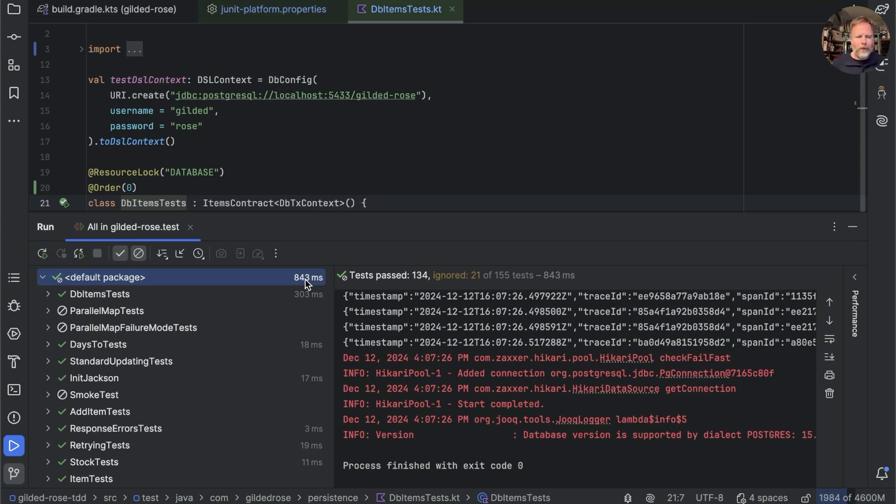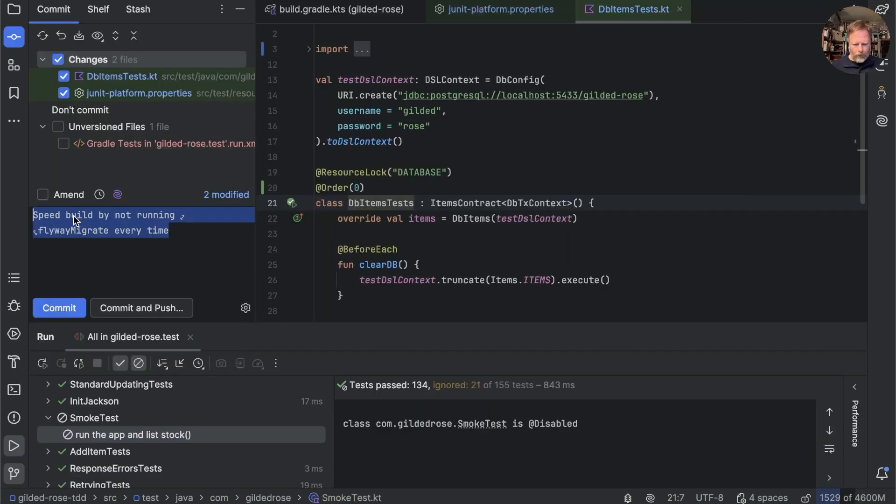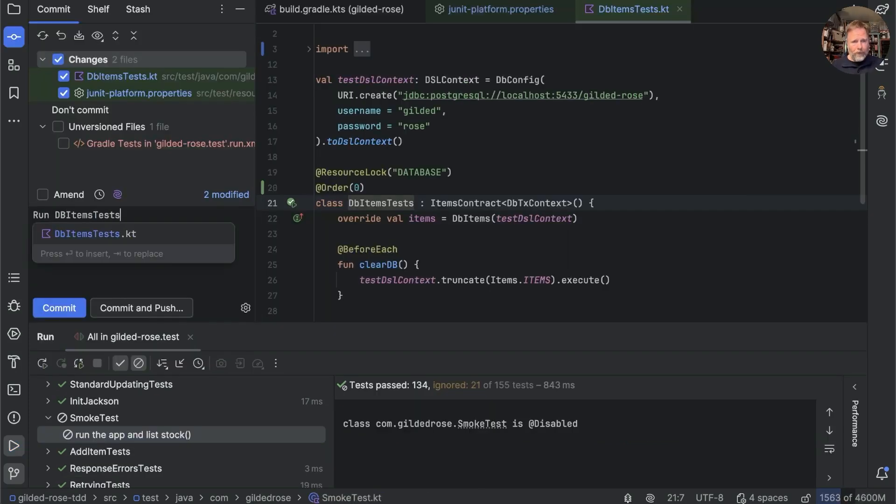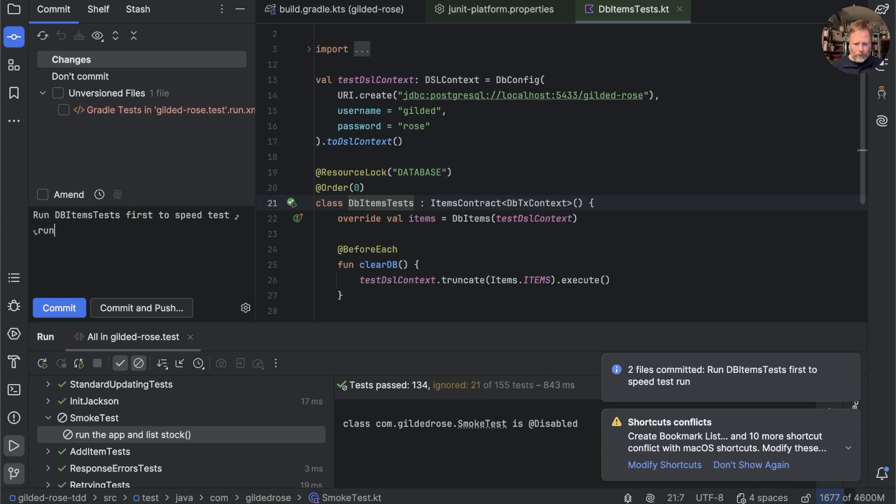We'll commit that with run DB items tests first to speed test run. Good.